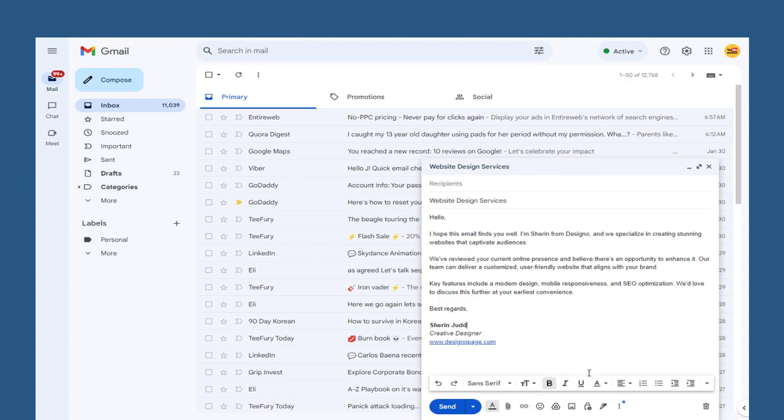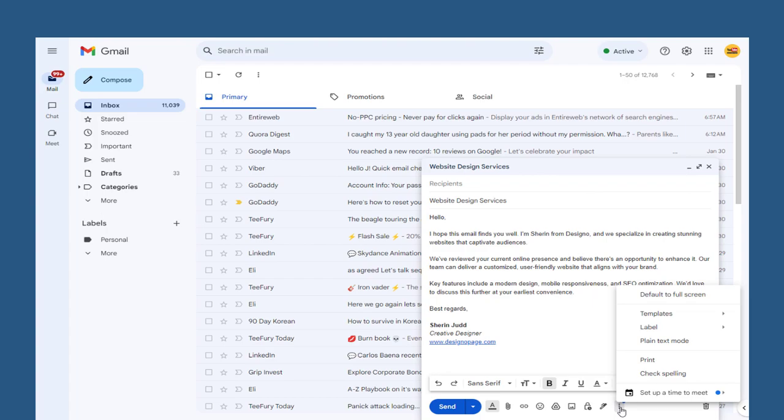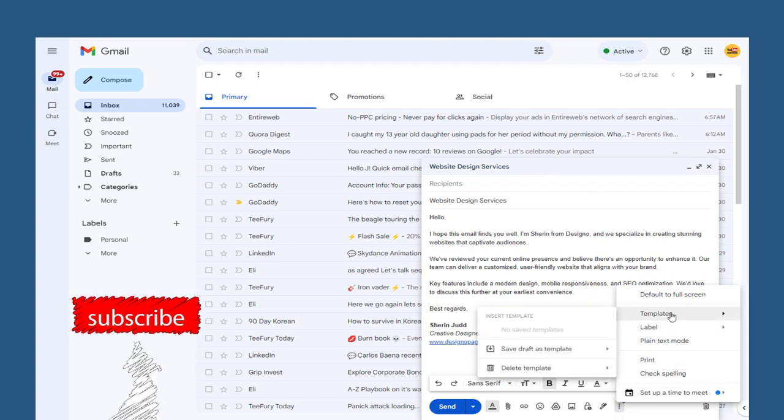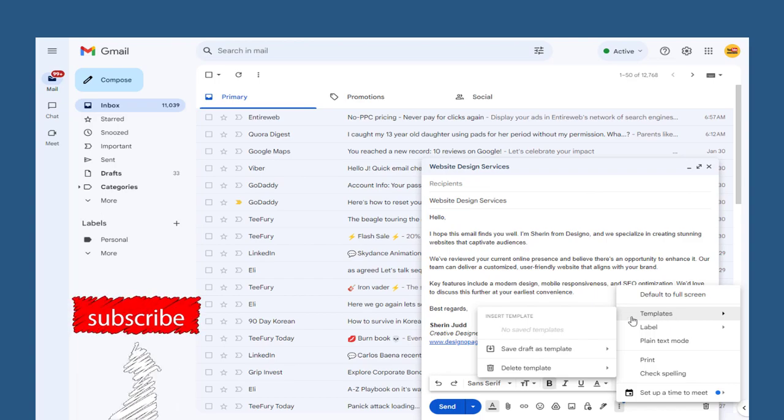Once the content is added for the template, we need to click this three dotted more option below. From the menu we need to move the mouse over templates tab and move to save draft as template.